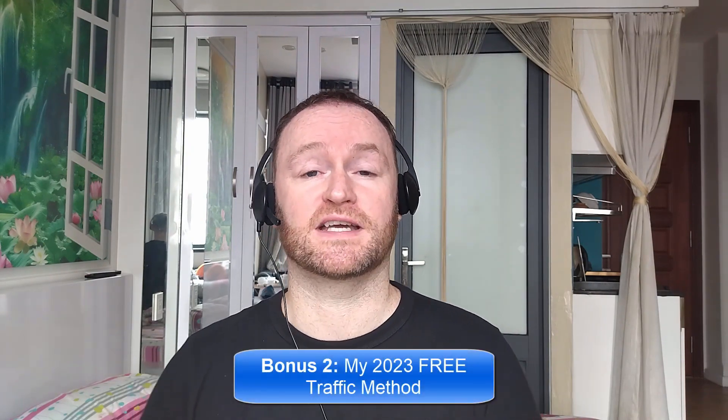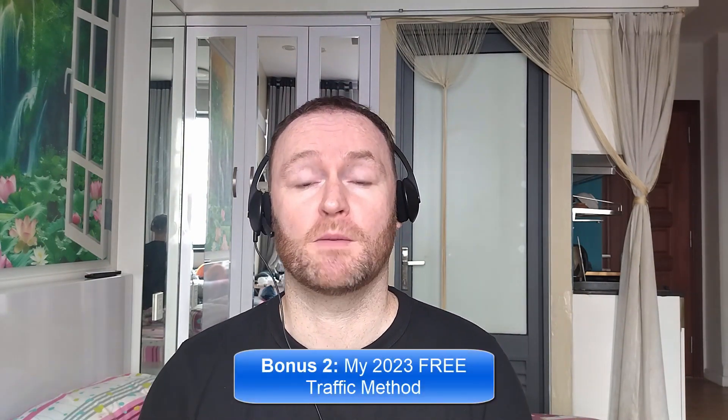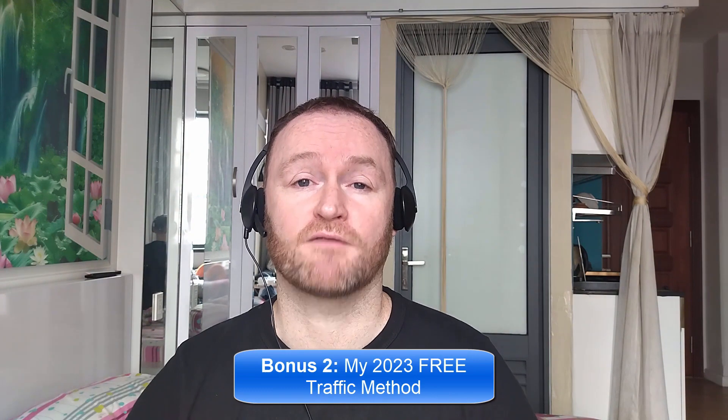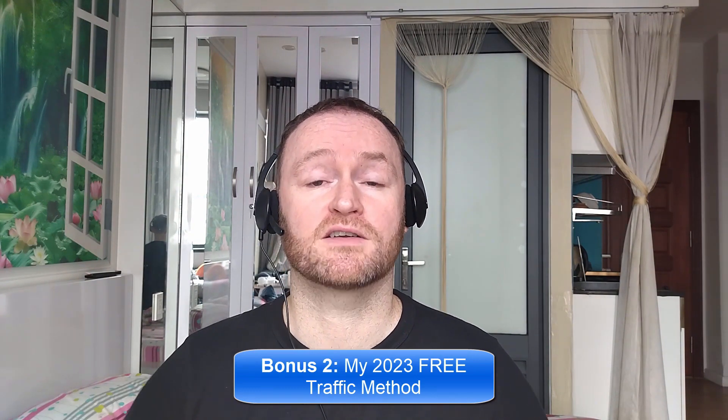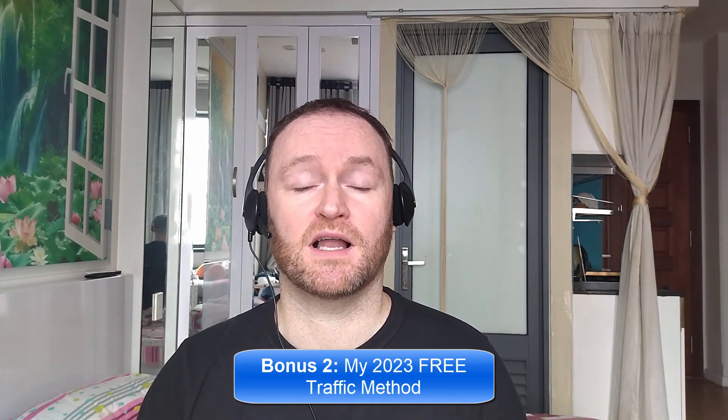Bonus number two is I'm going to show you the 2023 free traffic method that I'm using right now to get tons of traffic to my websites, offers and blogs. This will be delivered to you as well automatically as a free bonus when you pick up this product.